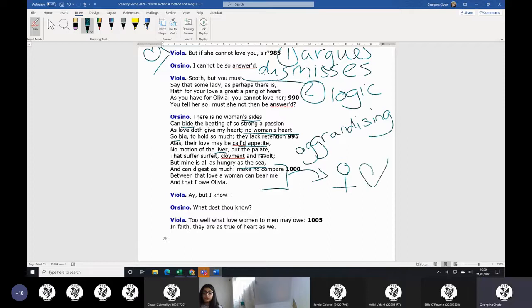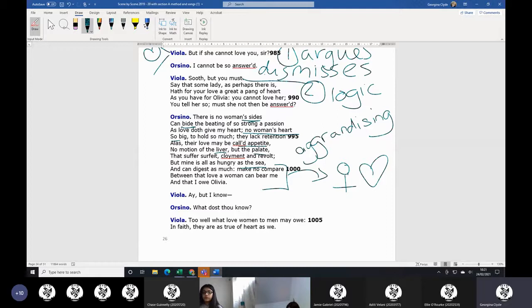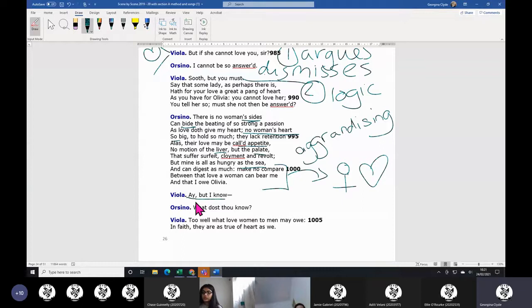He says, no, so don't compare how much you love me and how much I love Olivia, who I don't know. And Viola says, I but I know. Is she about to say I know what it's like as a woman to love you, or to love a man a lot that you can't have? I know what - we don't know what she's going to say.